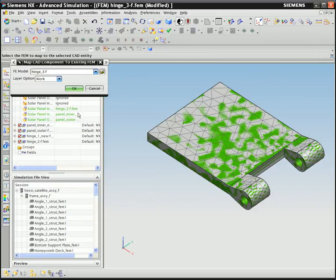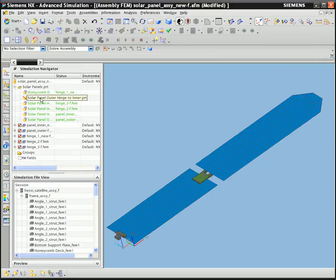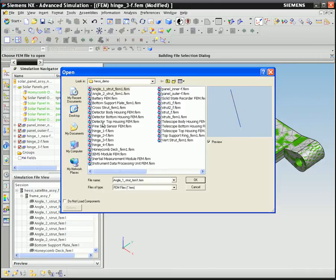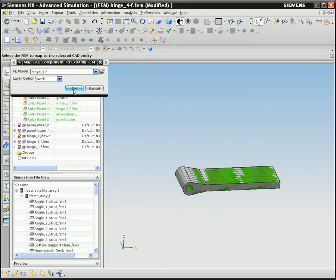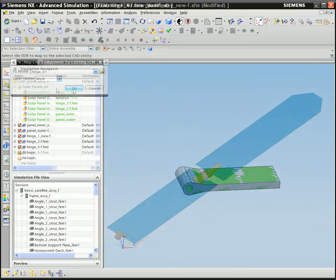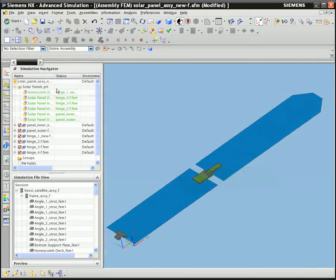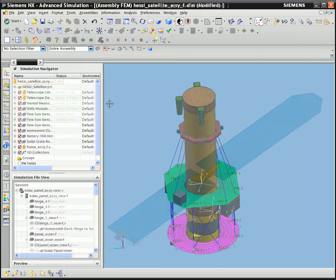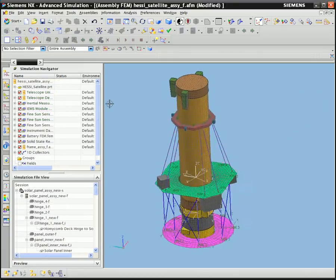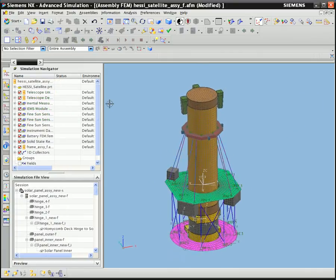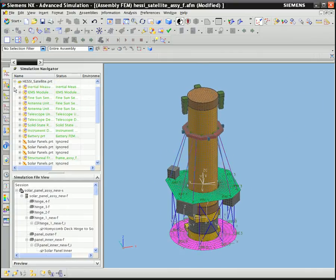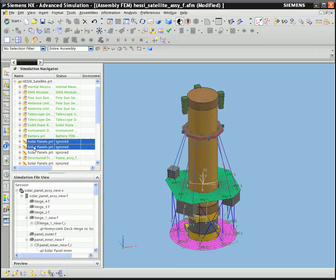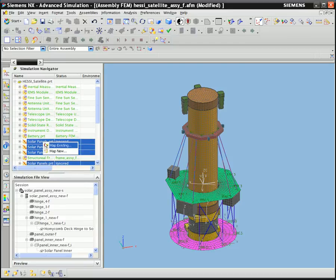In this example, we modeled a single inner and outer solar panel and hinge. These models are then combined into a subassembly combining the hinges, inner and outer panels. Finally, the subassembly is then instanced four times into the complete satellite assembly model.